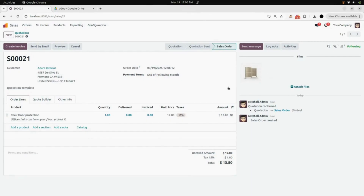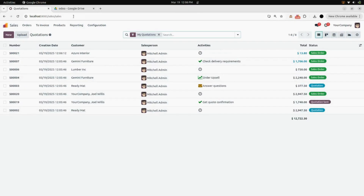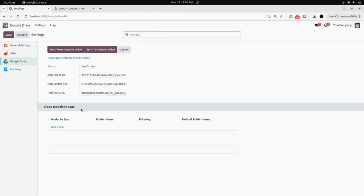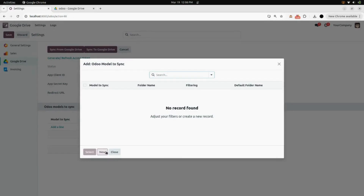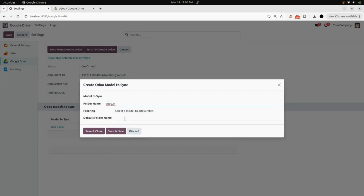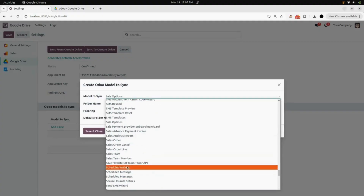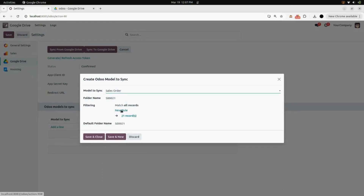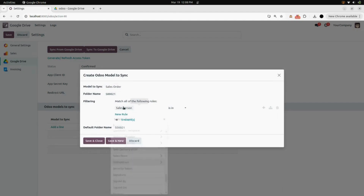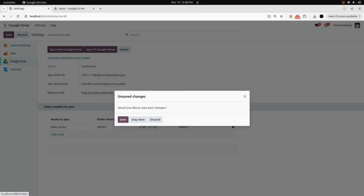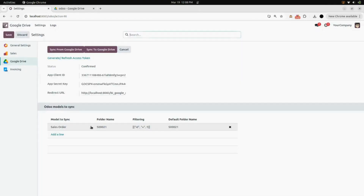Now we will go to the Google Drive module, and here we need to add the models to sync. In the folder name, add your sale order folder name — here you can see '21' is your folder. Select 'Sale Order' in model to sync. After that, here you need to add 'ID' instead of salesperson — select ID, and add the ID of the sale order you just created.